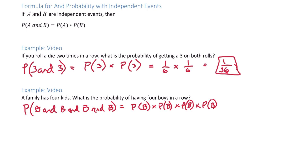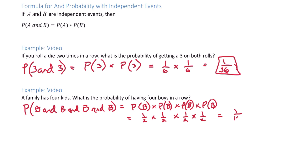The probability of having a boy the first time is one half. Second time is one half. Third time is one half. And fourth time is one half. So multiplying we get one sixteenth. The probability of having four boys in a row is one sixteenth.